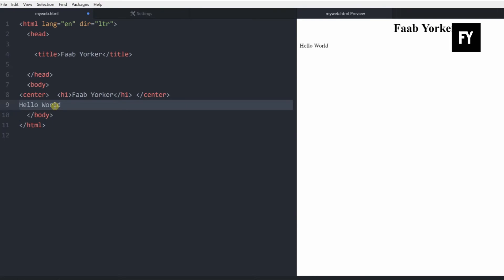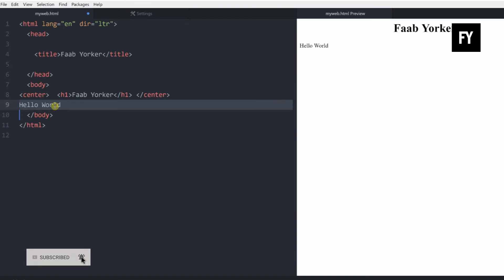It is perfect for us. We will use HTML and CSS. We will use this to define a little bit. We will use the Live Server. We will use HTML Preview.